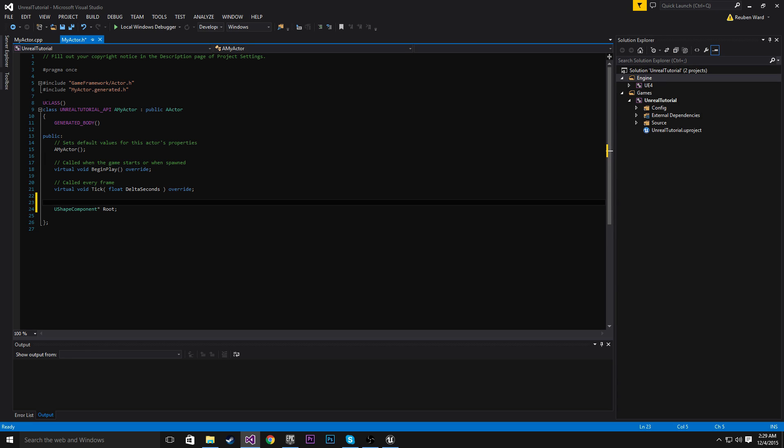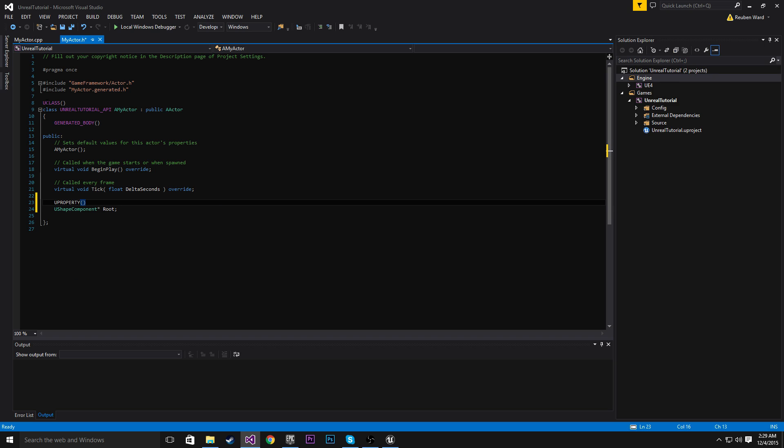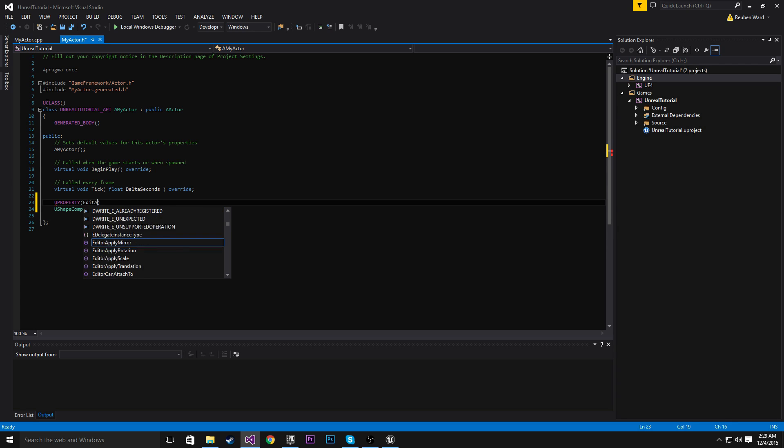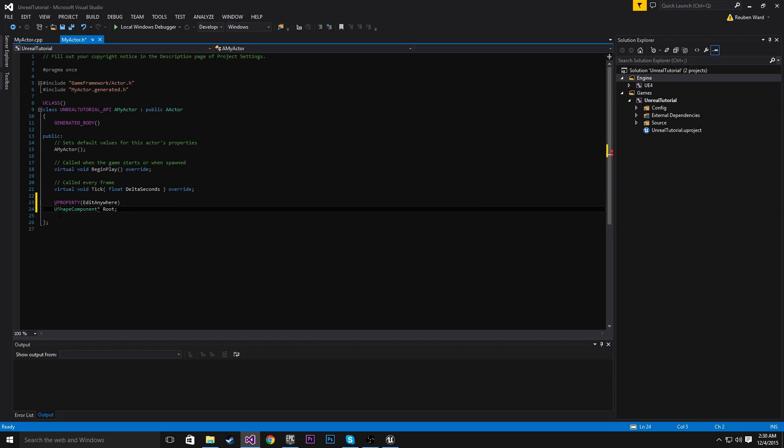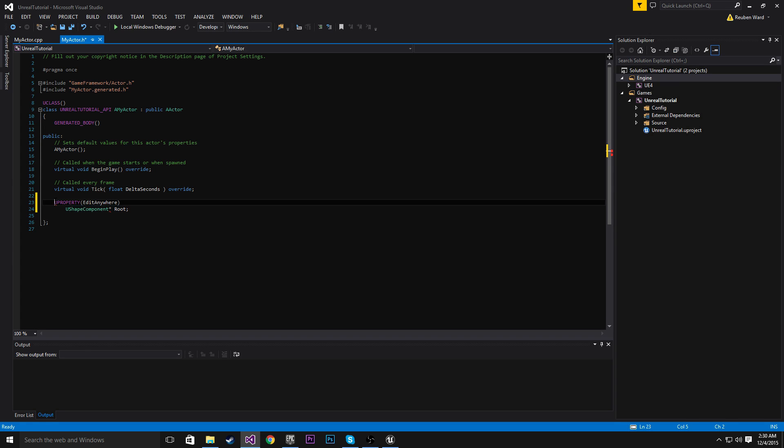It is sort of the main component, if you will. So I'm going to use the U property EditAnywhere macro here. And now we have declared U-shaped component root as an EditAnywhere U property.